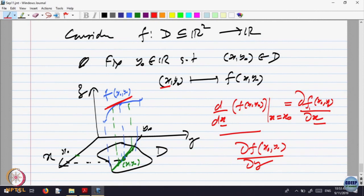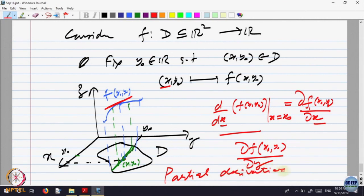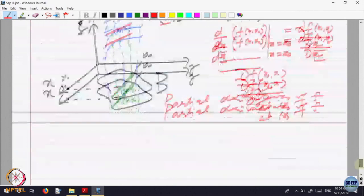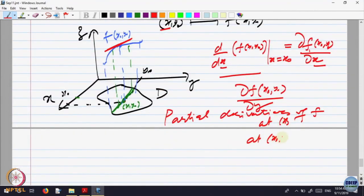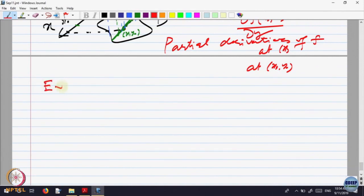These partial derivatives may not exist — just like a function of one variable may not have a derivative. But if they exist, these are called the partial derivatives of f at the point (x-naught, y-naught) with respect to the two variables. For a function of three variables, you will have a partial derivative with respect to the third variable z as well.